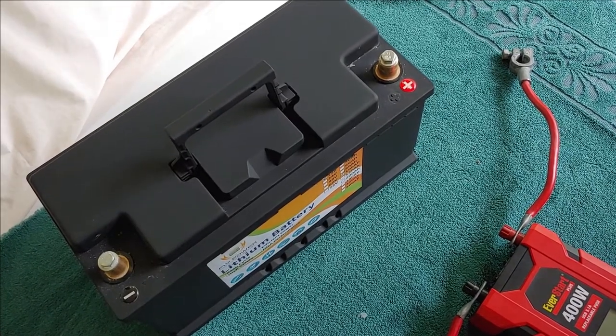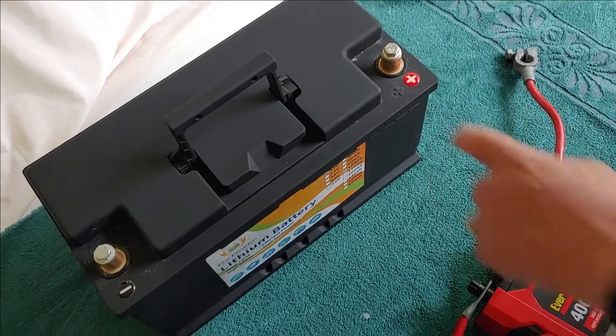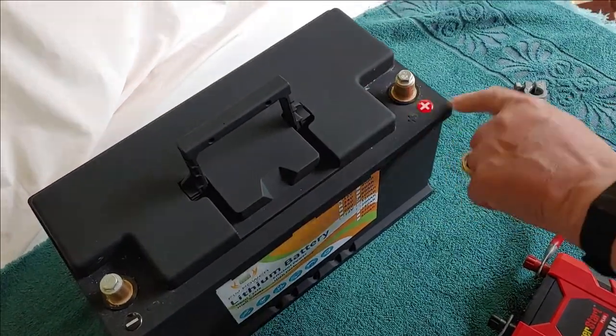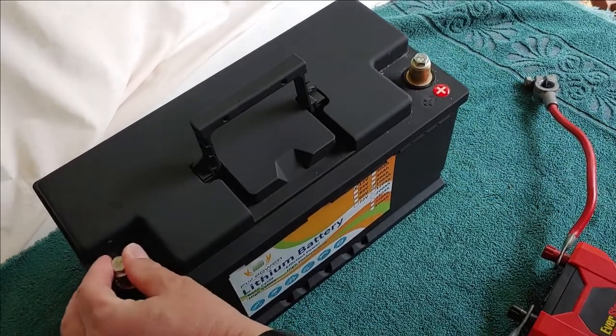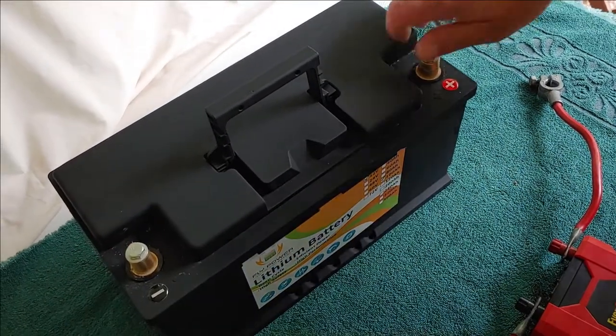Continuing the testing of our new lithium battery, what we're going to do is look at these terminals now.